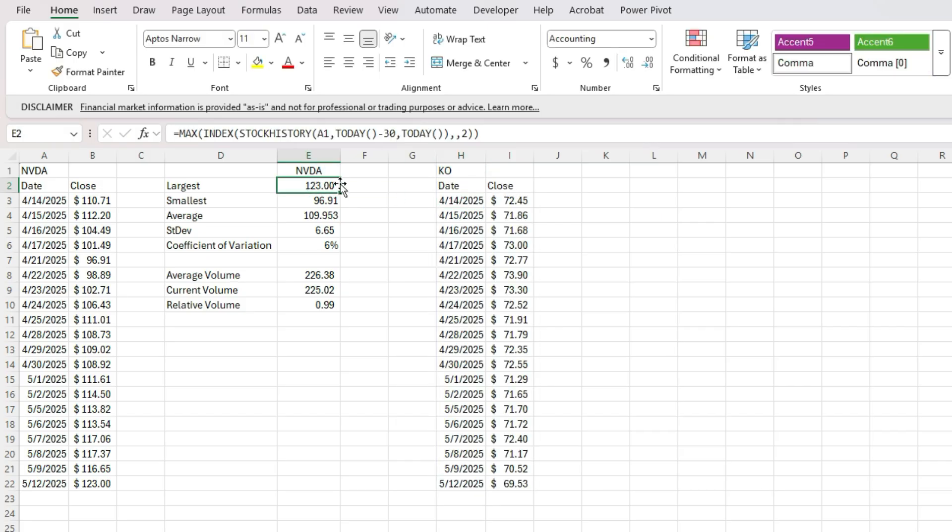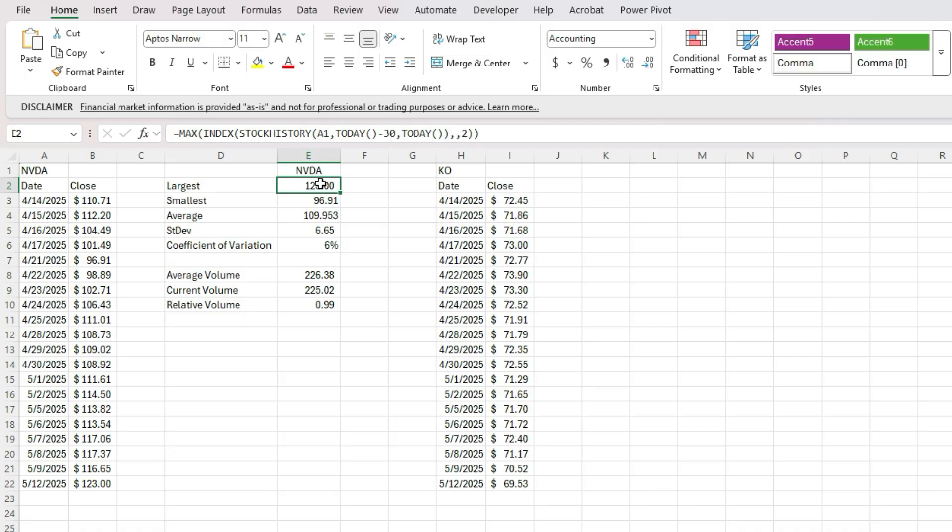So now what I'm going to do is copy these, copy these values. And what I could actually do instead of putting A1, I could reference this value here, E1. But that's the only thing I need to change is I just need to change that ticker.